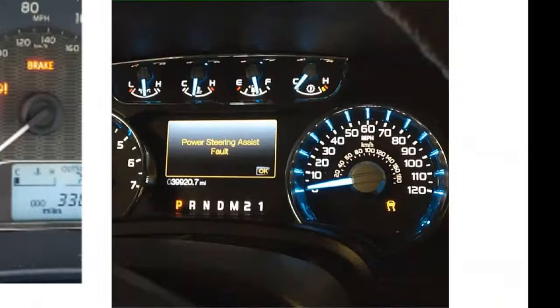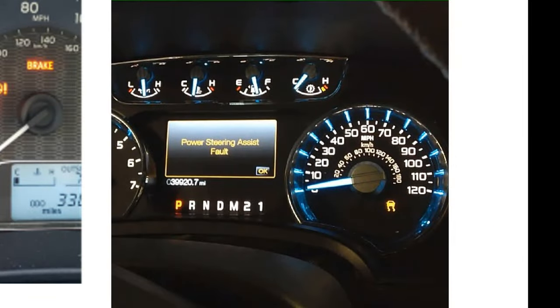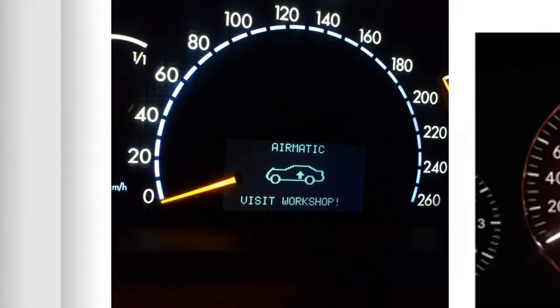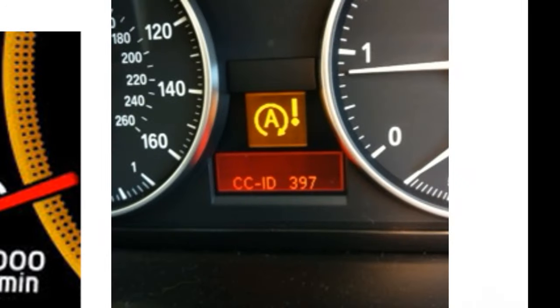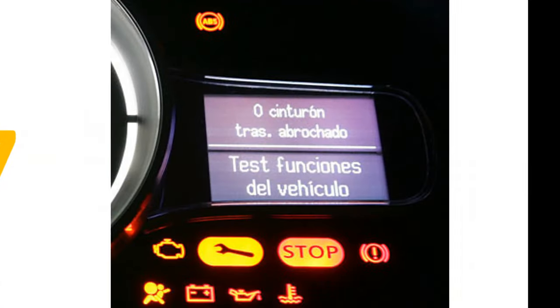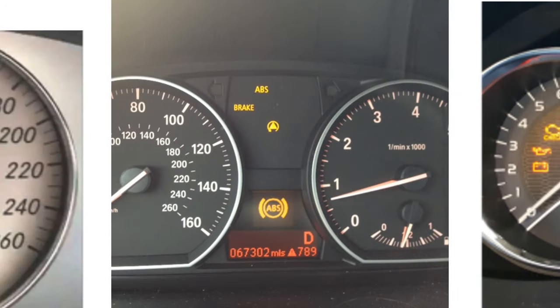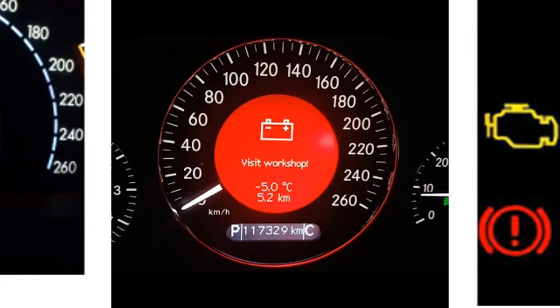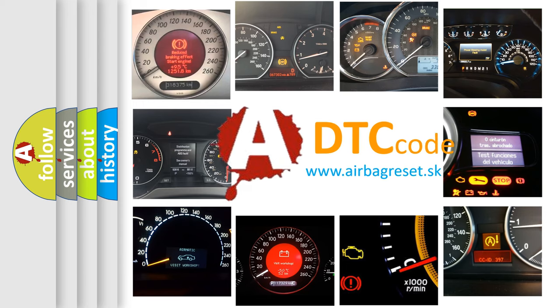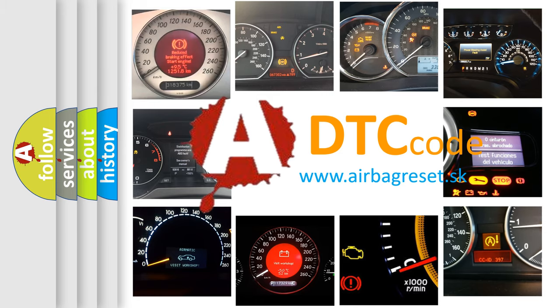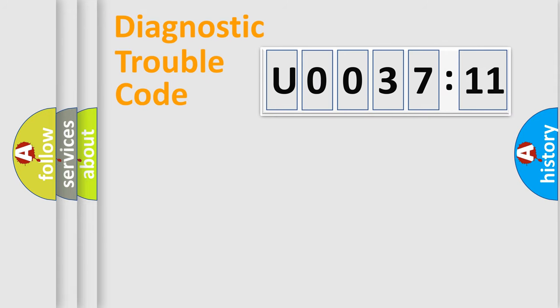Welcome to this video. Are you interested in why your vehicle diagnosis displays U003711? How is the error code interpreted by the vehicle? What does U003711 mean, or how to correct this fault? Today we will find answers to these questions together. Let's do this.